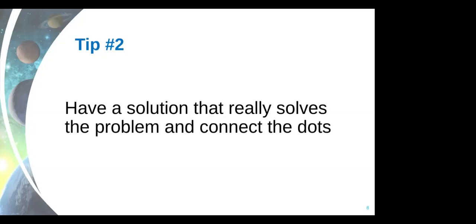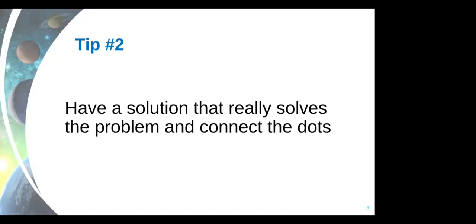And then the work of the person that's doing the pitch is to connect the dots. So the message of the problem has to be really connected to the solution you're proposing. And it needs to be clear to me, how are you solving this problem? And why is your solution the best way to solve that problem?